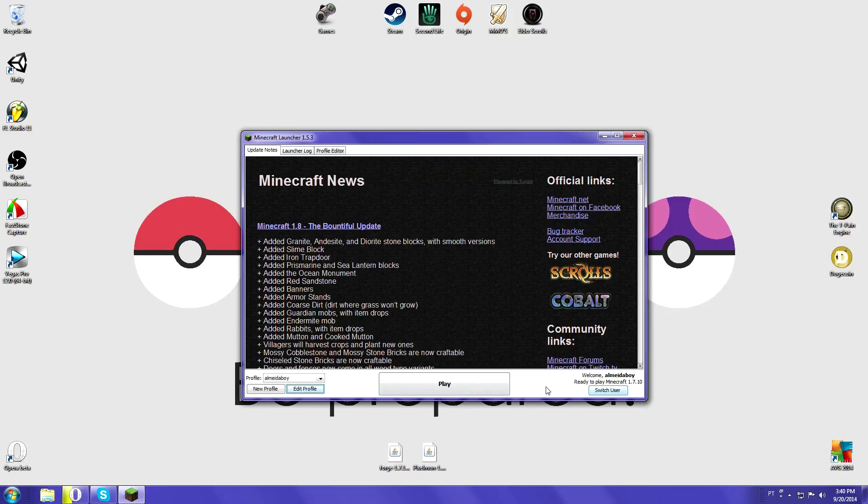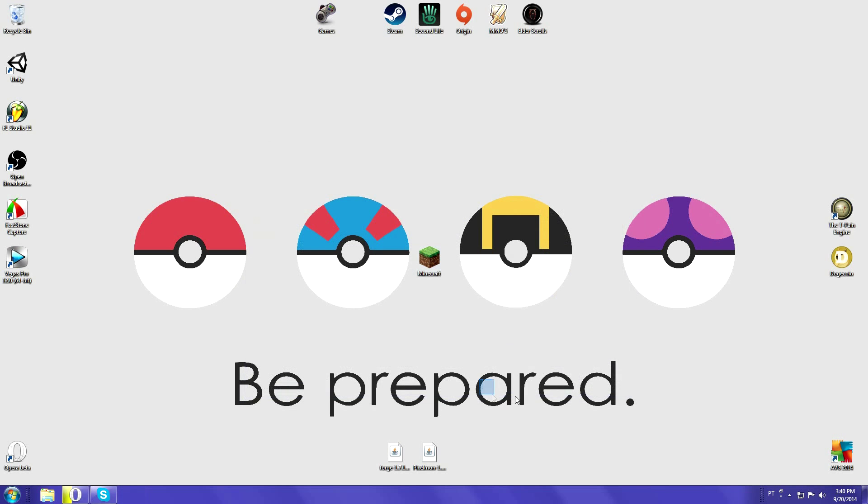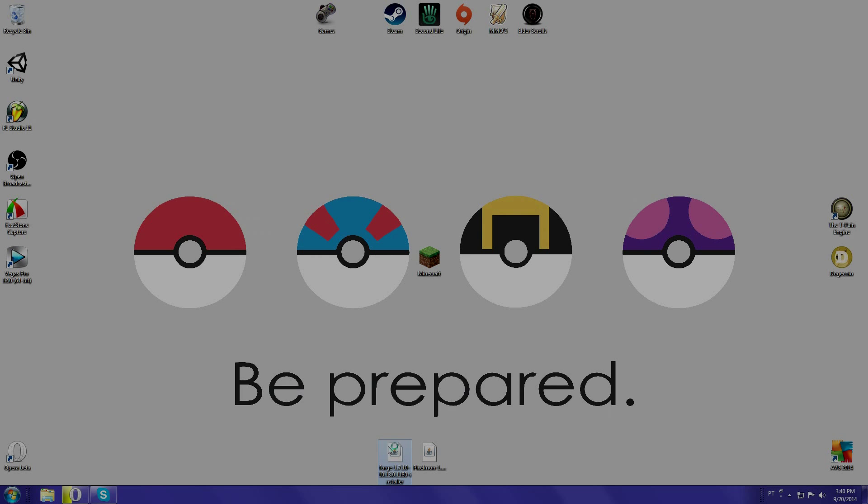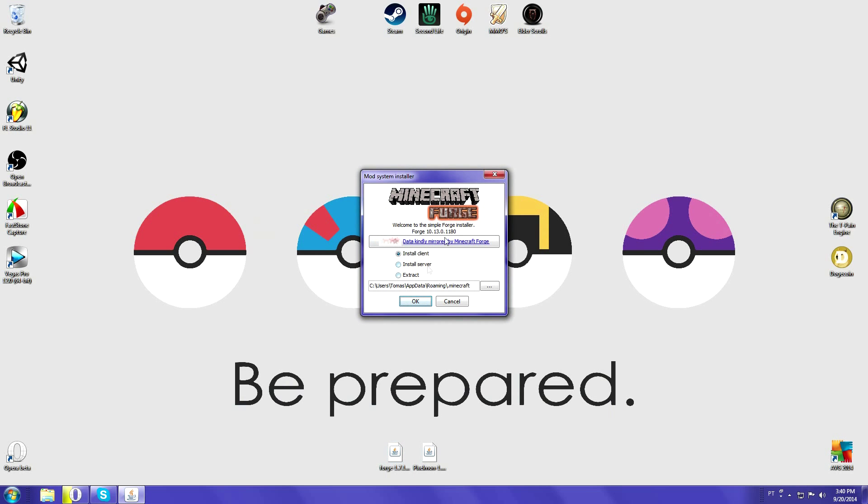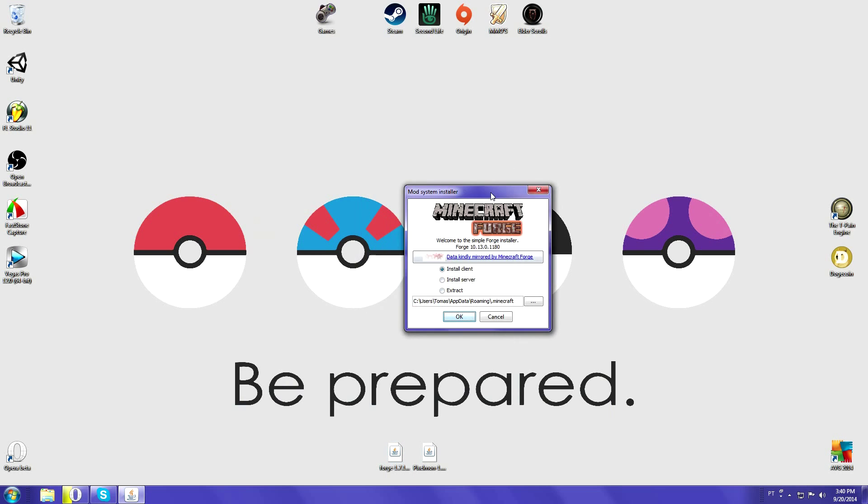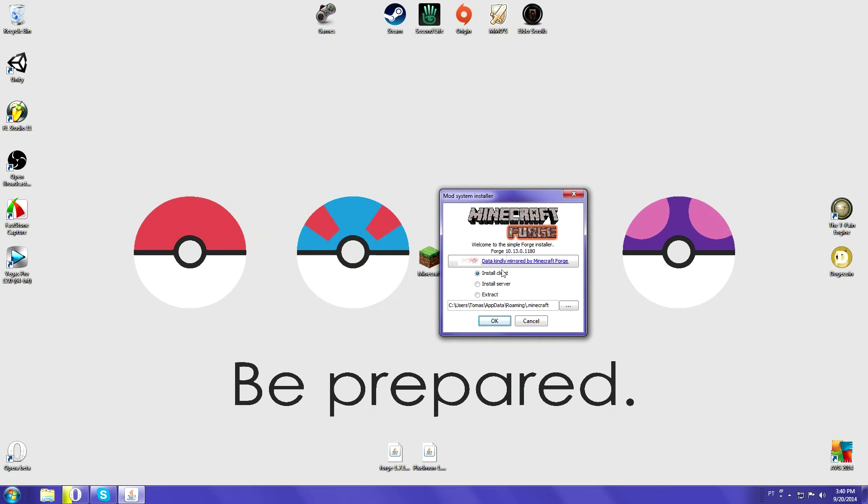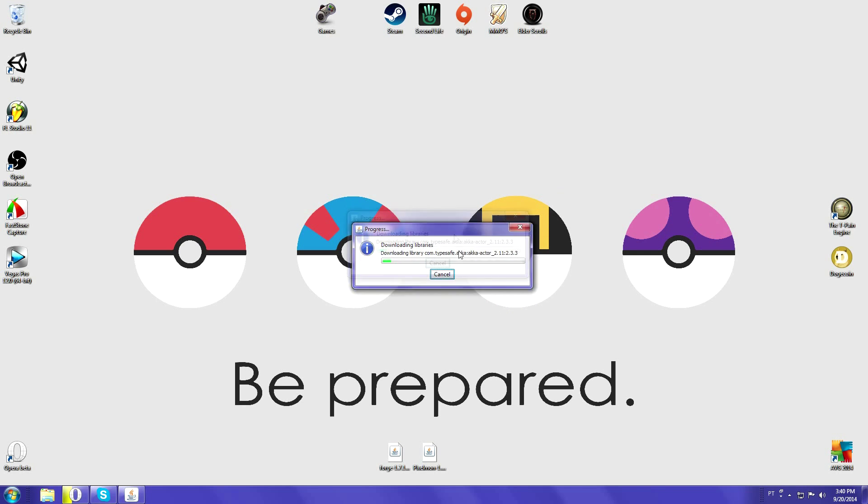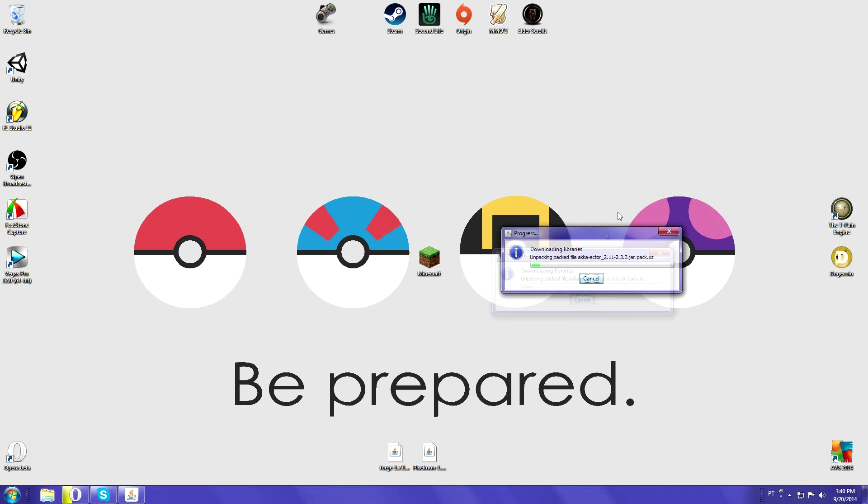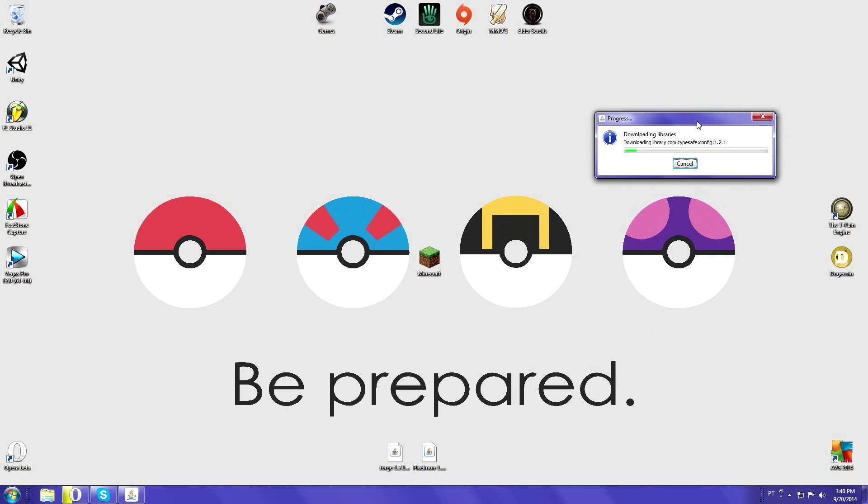When you have that, you can finally install Forge. Here's Forge 1.7.10, and I'm going to choose install client because that's where you're going to be installing it. Here's the path to the Minecraft where the files are going to go. Just going to click OK. It's going to download the libraries for you.